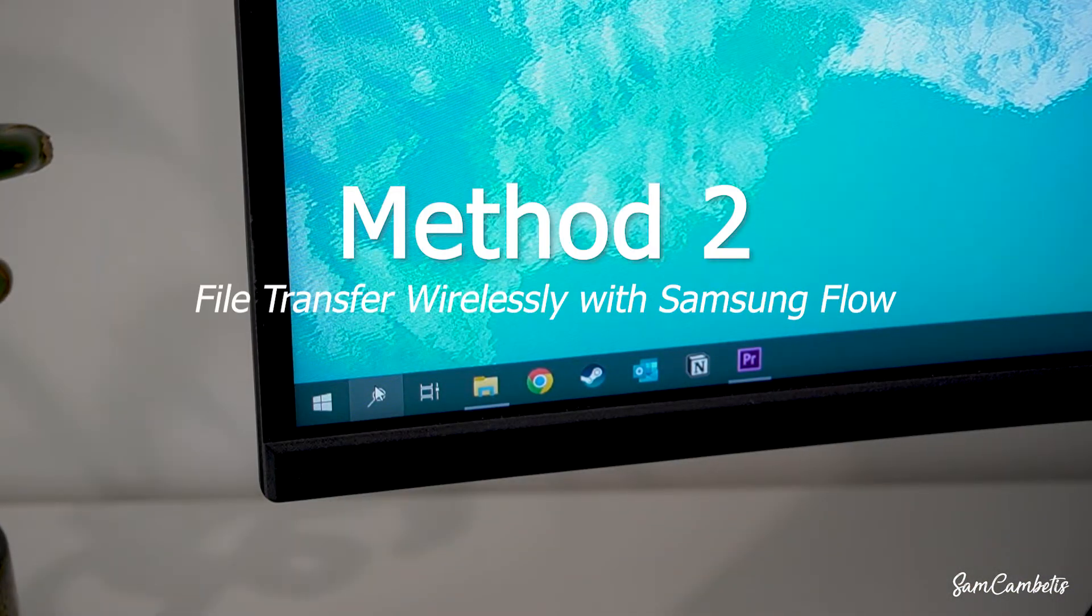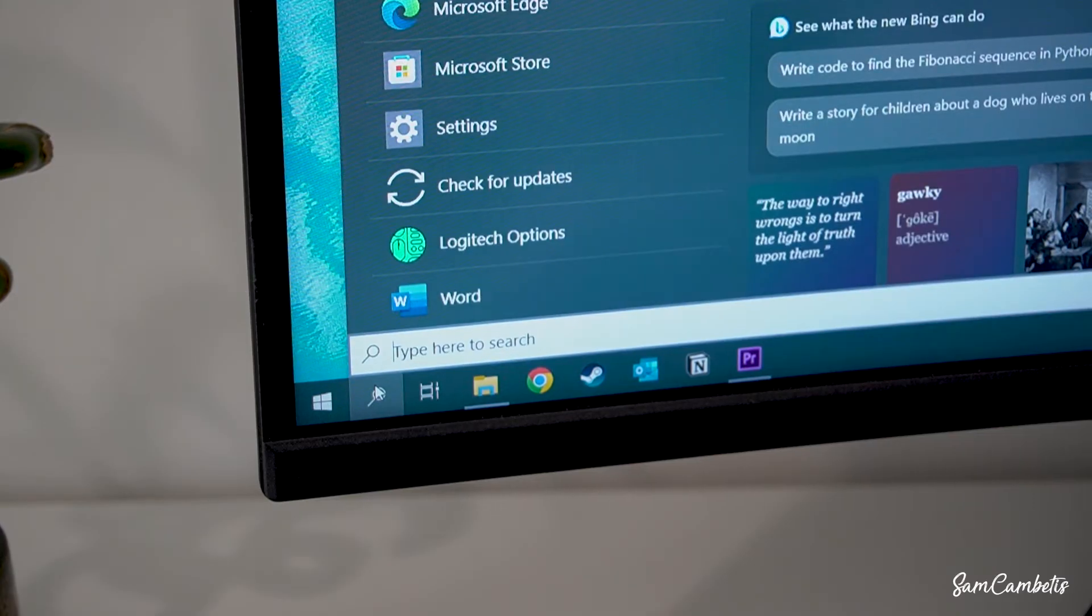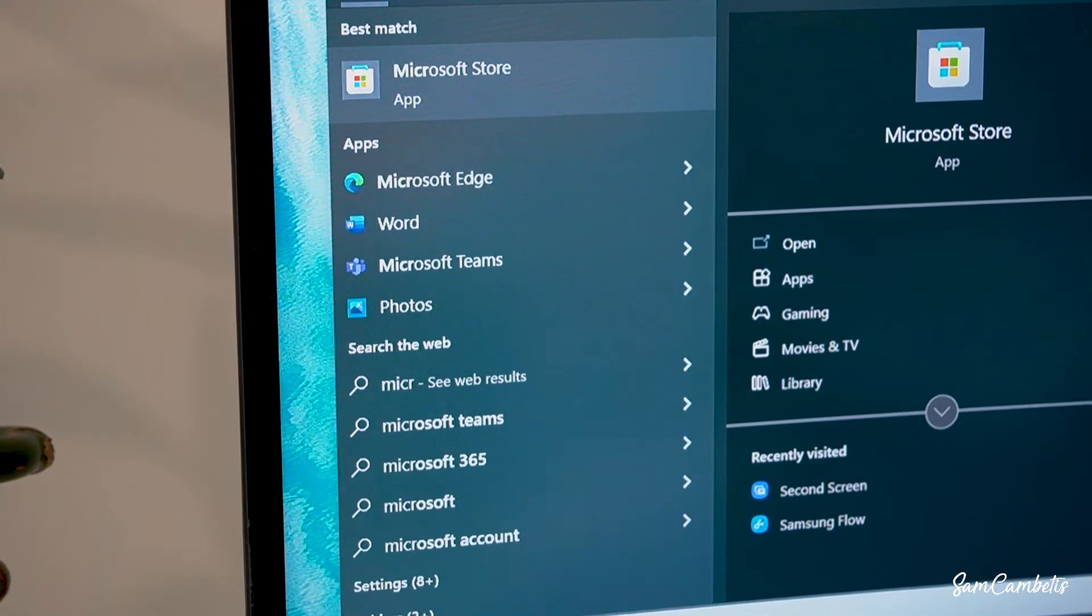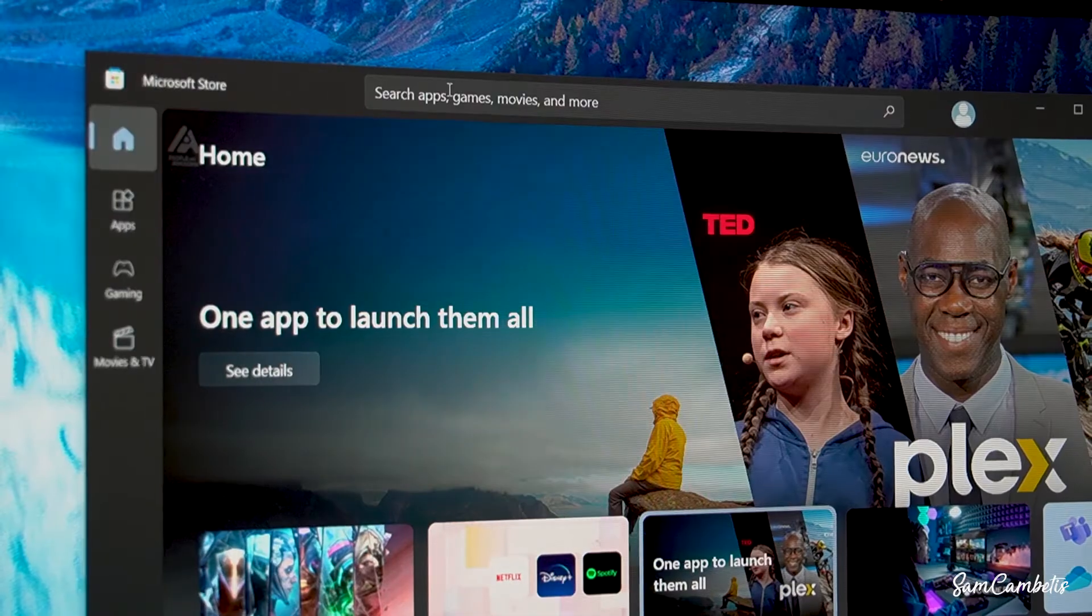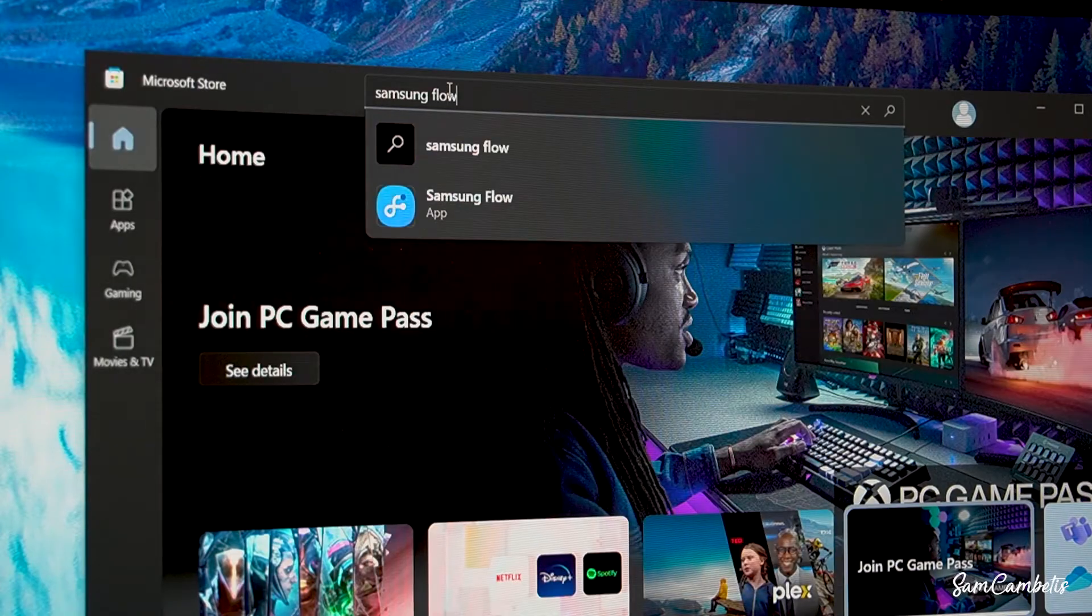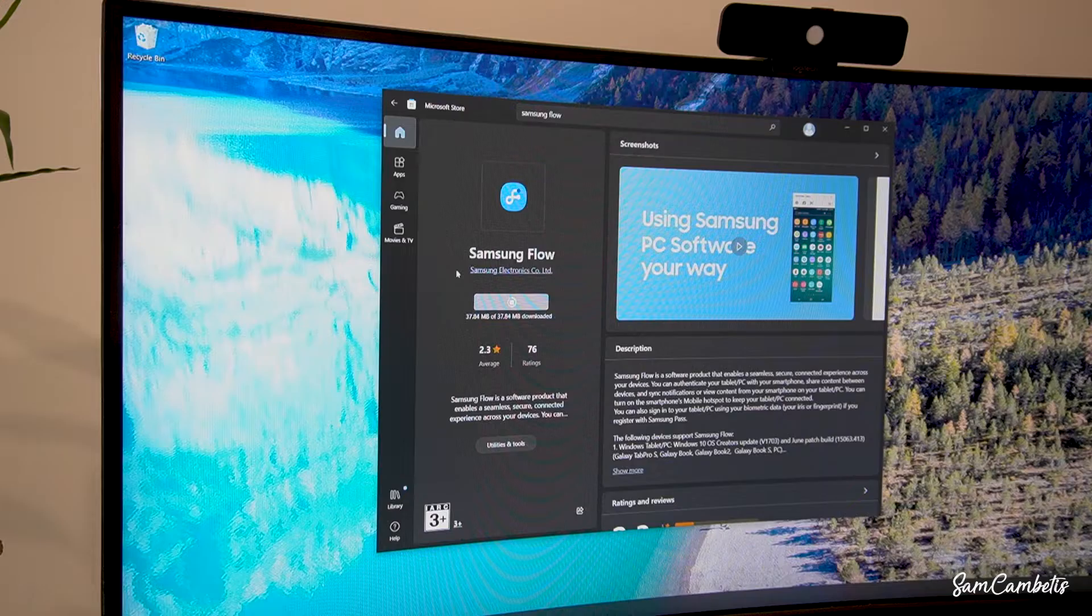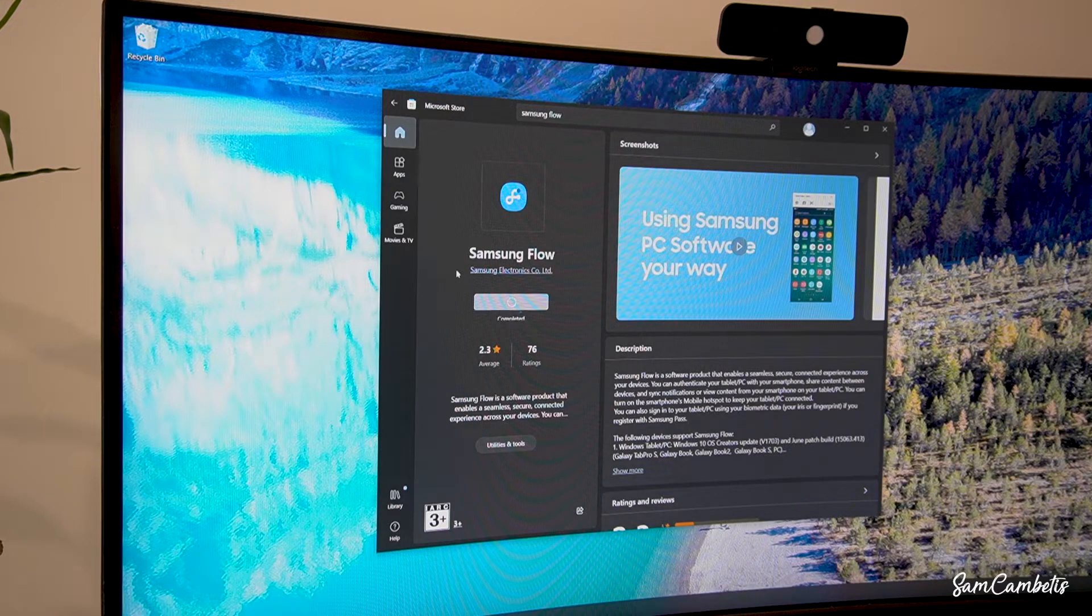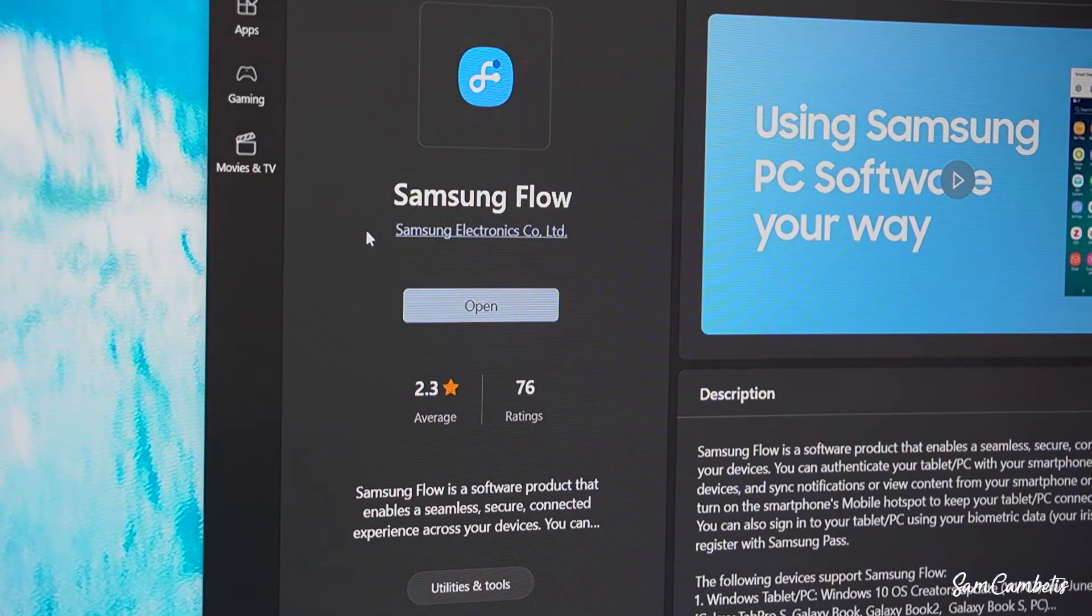So now we're going to install Samsung flow from the Microsoft store to transfer files wirelessly. Now Microsoft store is open, type in Samsung flow and click get and this will install it to your computer and then we want to open it up.